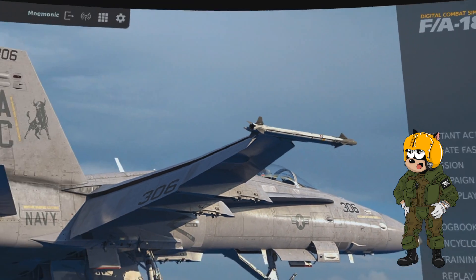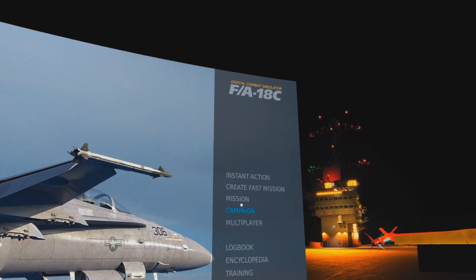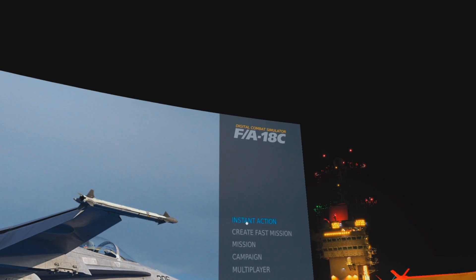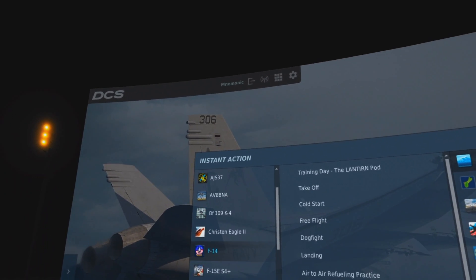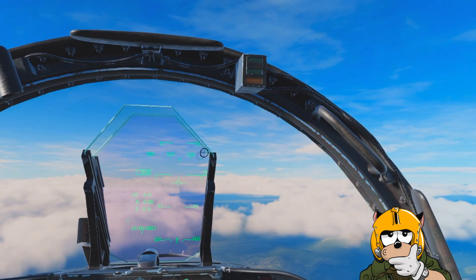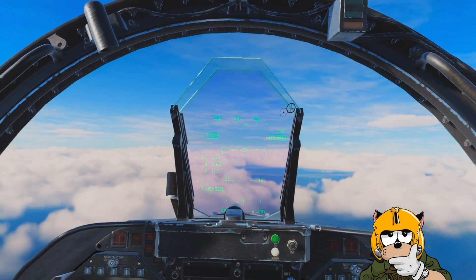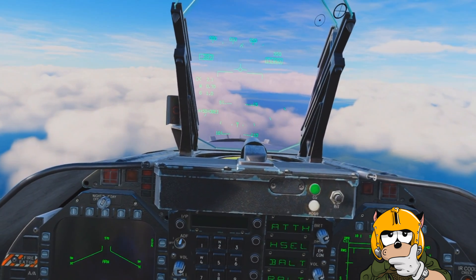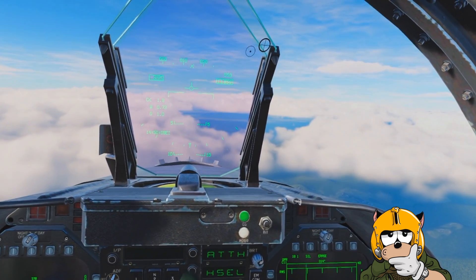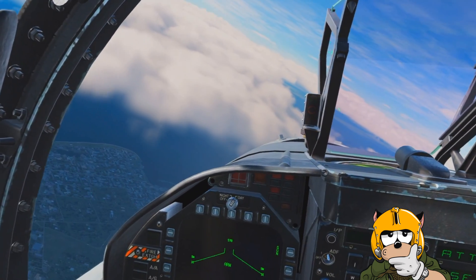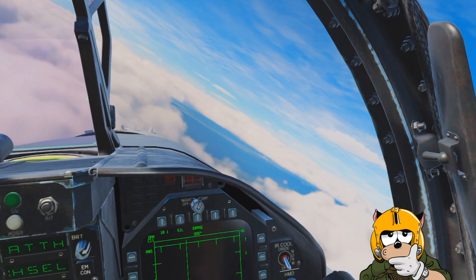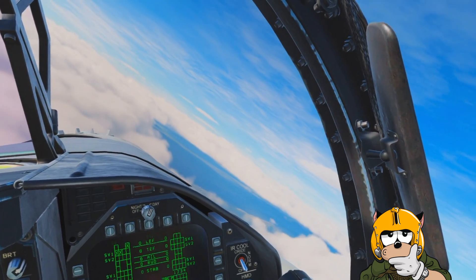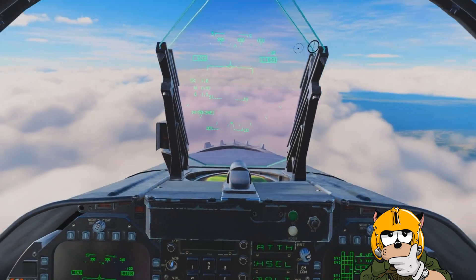Once in the mission, hand tracking should be enabled and you should be able to interact with the cockpit and click buttons. What I've found is that buttons work fine. Switches work a little worse, and dials are probably the most difficult to operate with hand tracking.